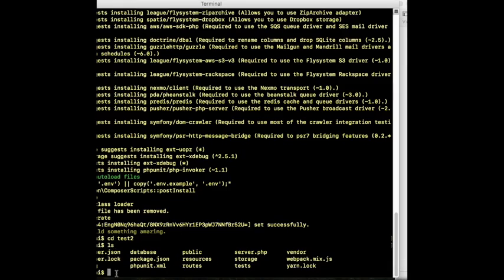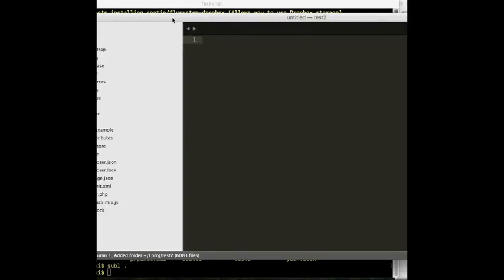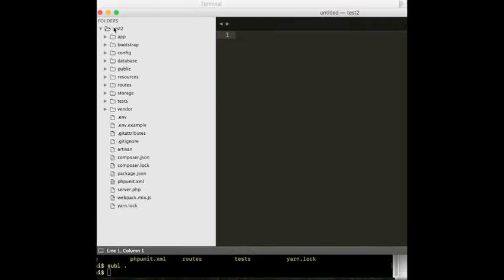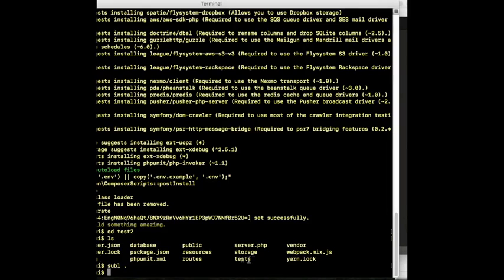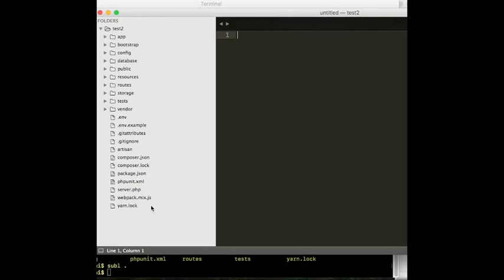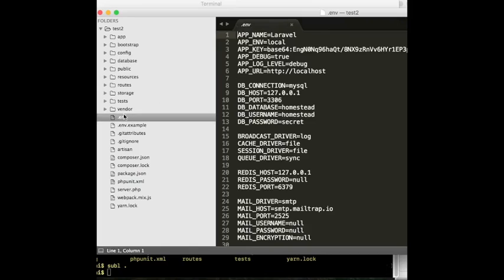I'm using Sublime editor. I'll show you how to open Sublime editor to edit our project. Now we've opened our editor — the test2 project is here with all its files and folders. About the .env file: this is where we connect our database to our project. You have to edit your database name, your MySQL username, and password.